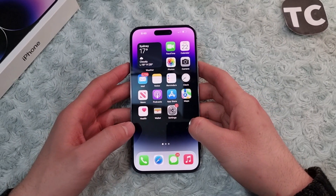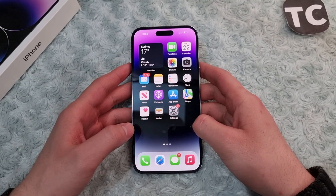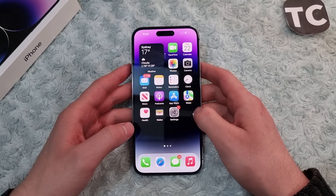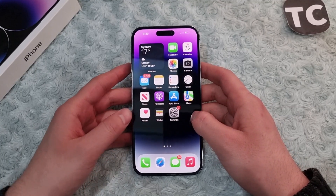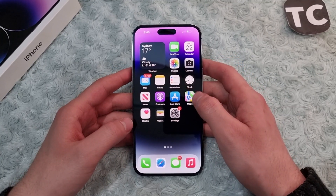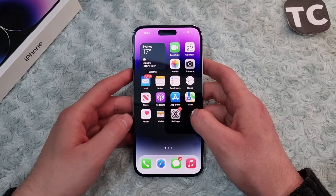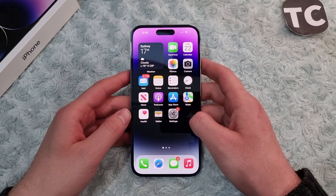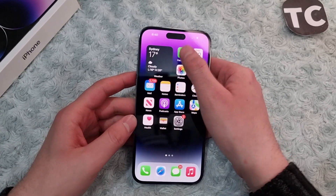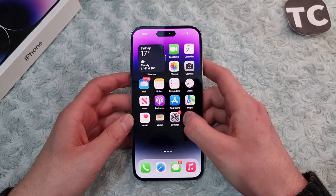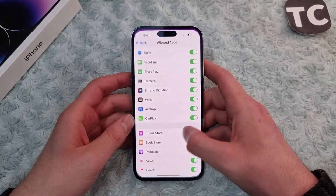Hi everyone and welcome to TechStream's YouTube channel. In this video I'll show you how to enable or disable the FaceTime app on your iPhone 14, 14 Pro, and 14 Pro Max. For that, first go to the Settings app.